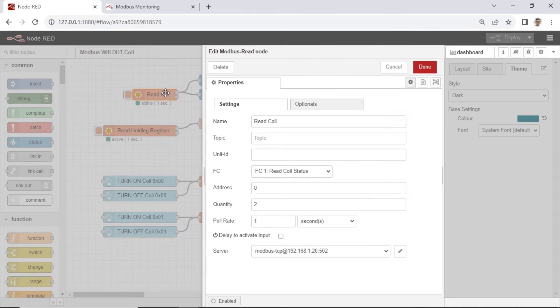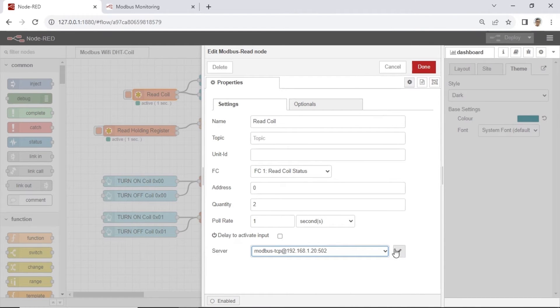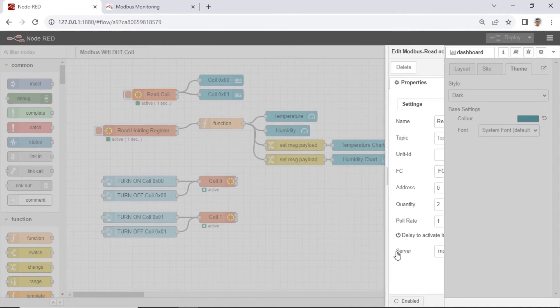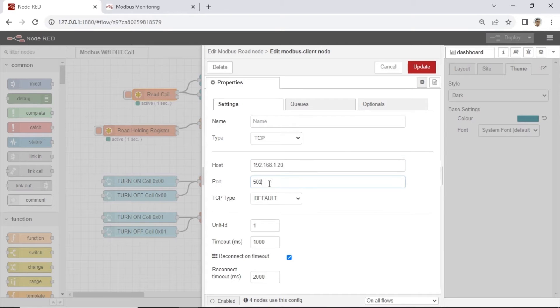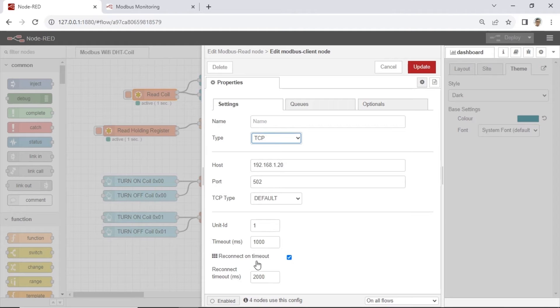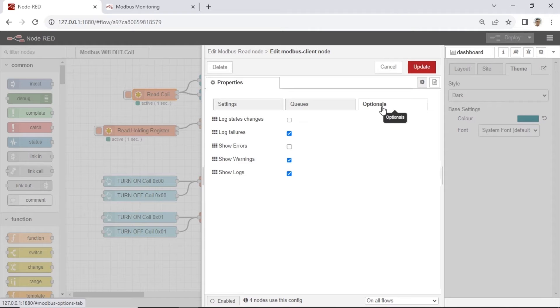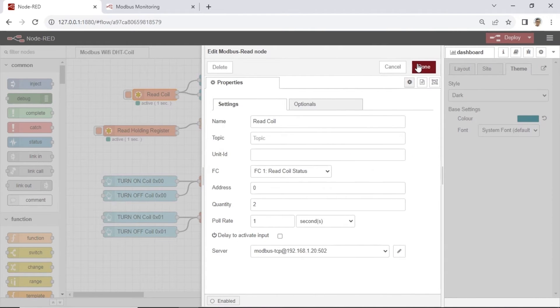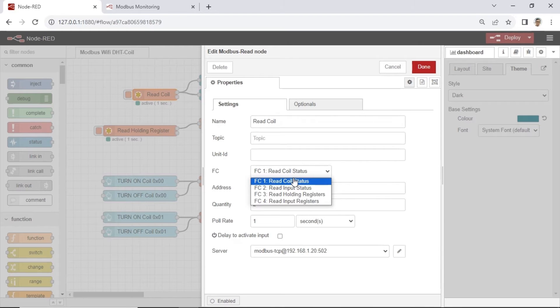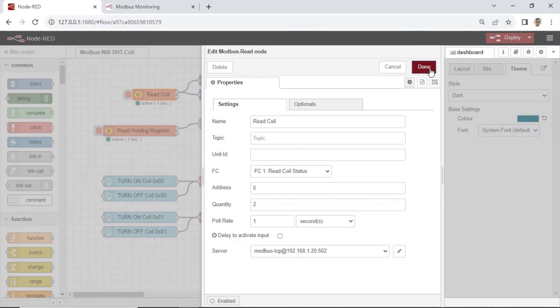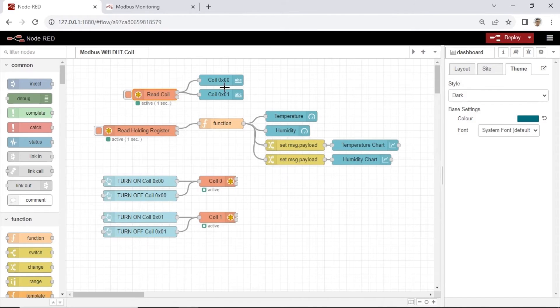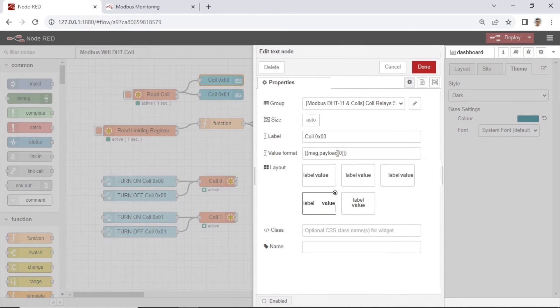This is the Node-RED flows. I use Modbus node to read and write the Modbus TCP server. Configure the server, set the IP address, port number and set the type to TCP. To read coil status select function code to read coil status. Then set the starting address to 0 and quantity is 2. It means it will read status address 0 and address 1.